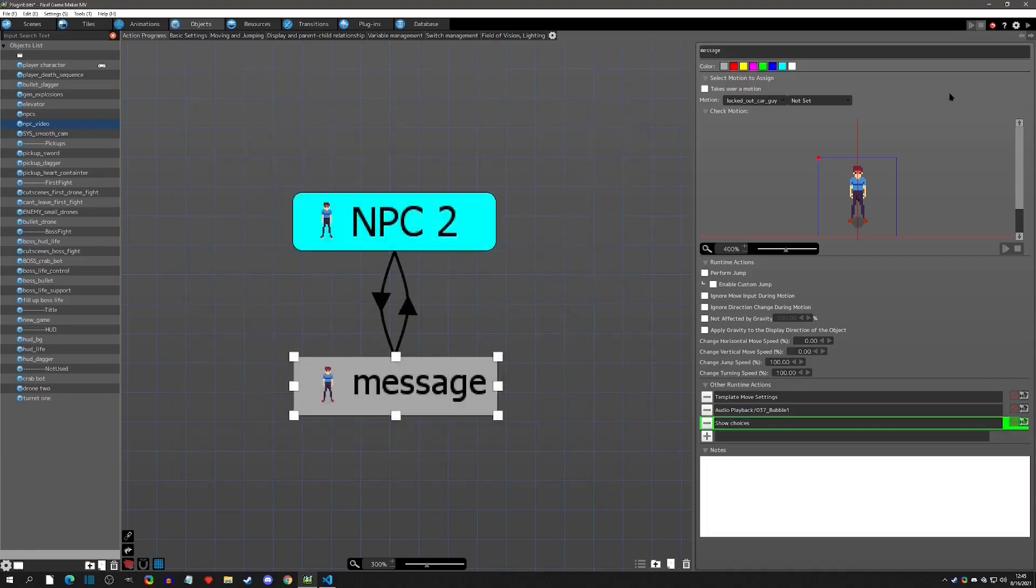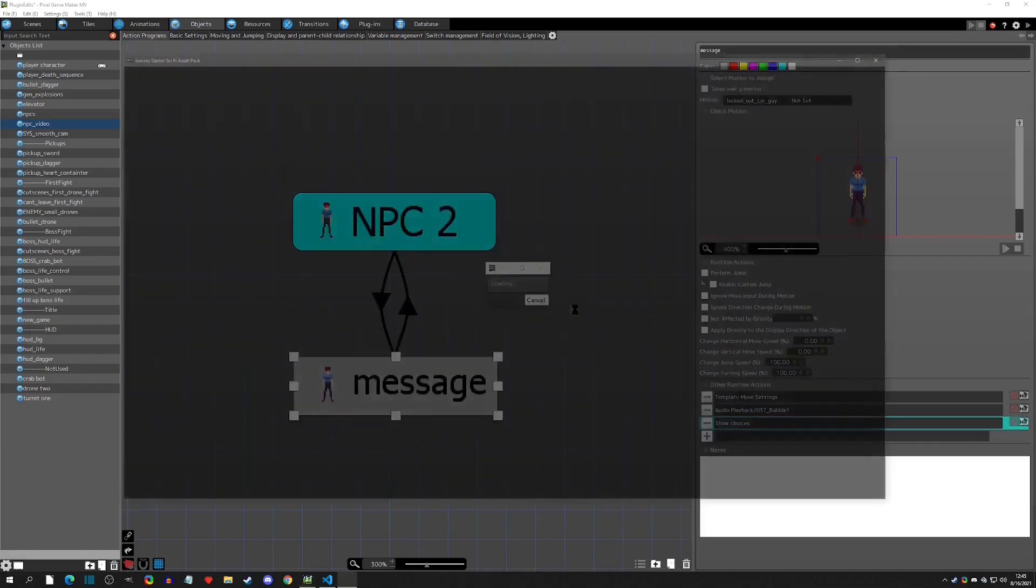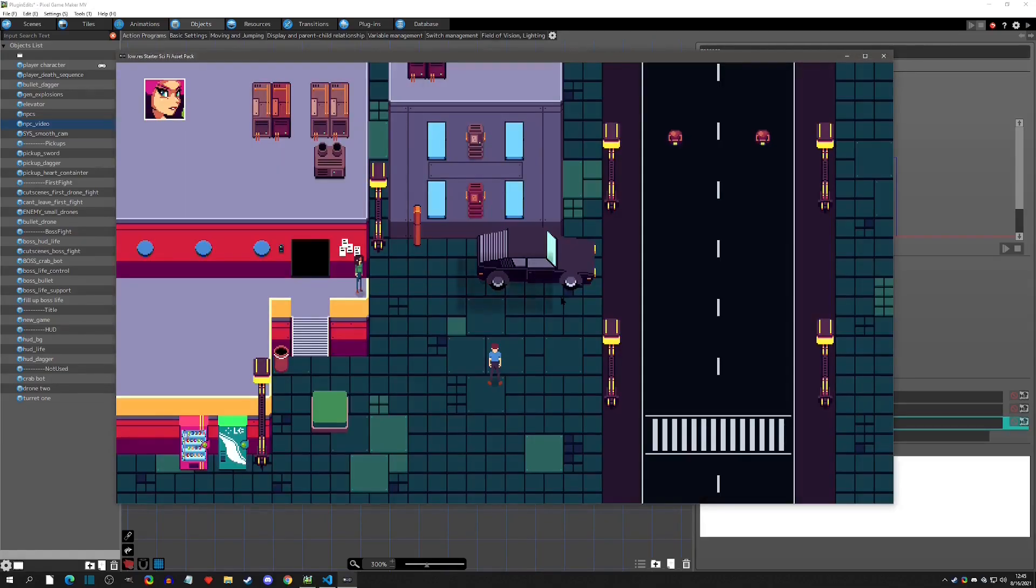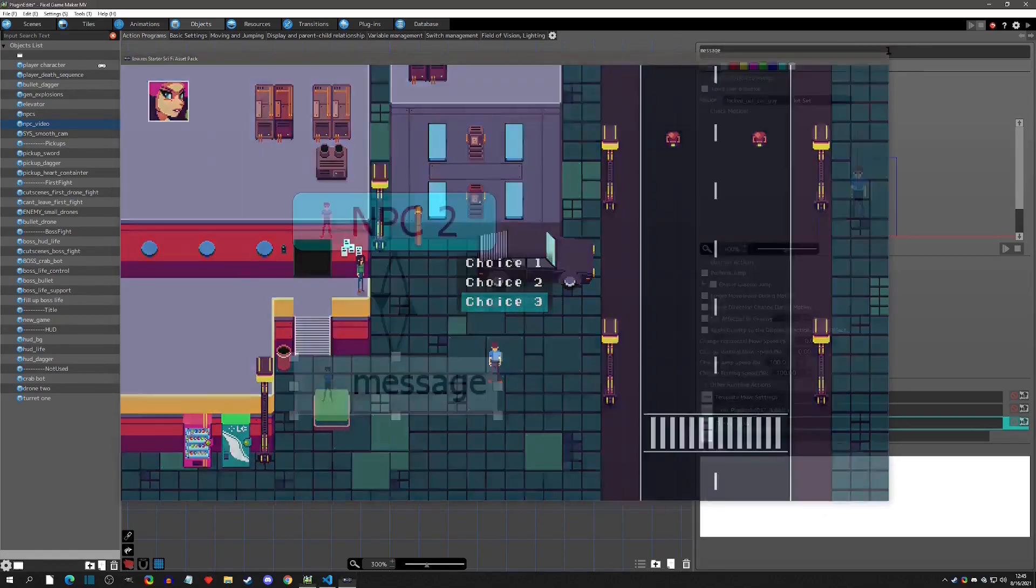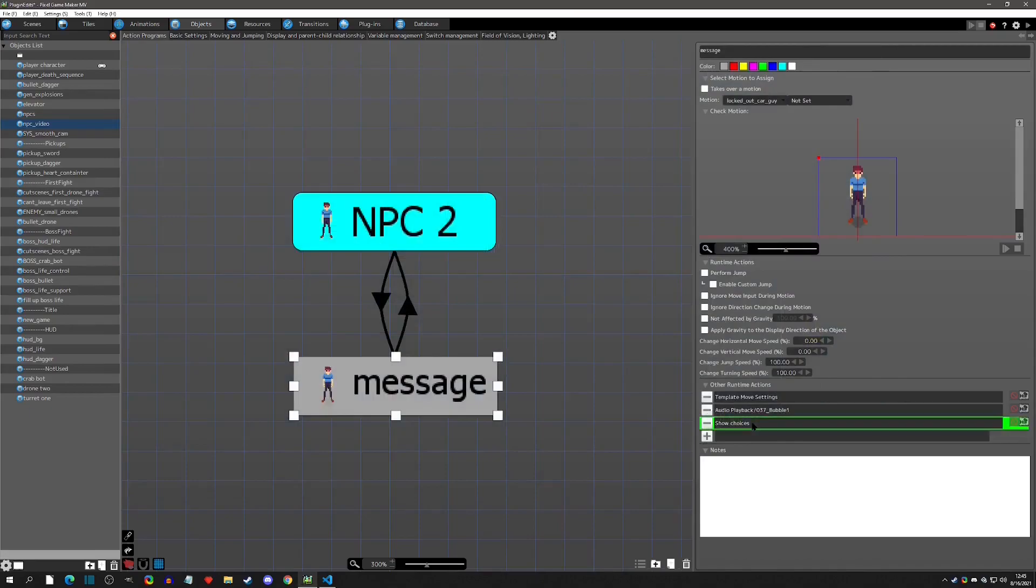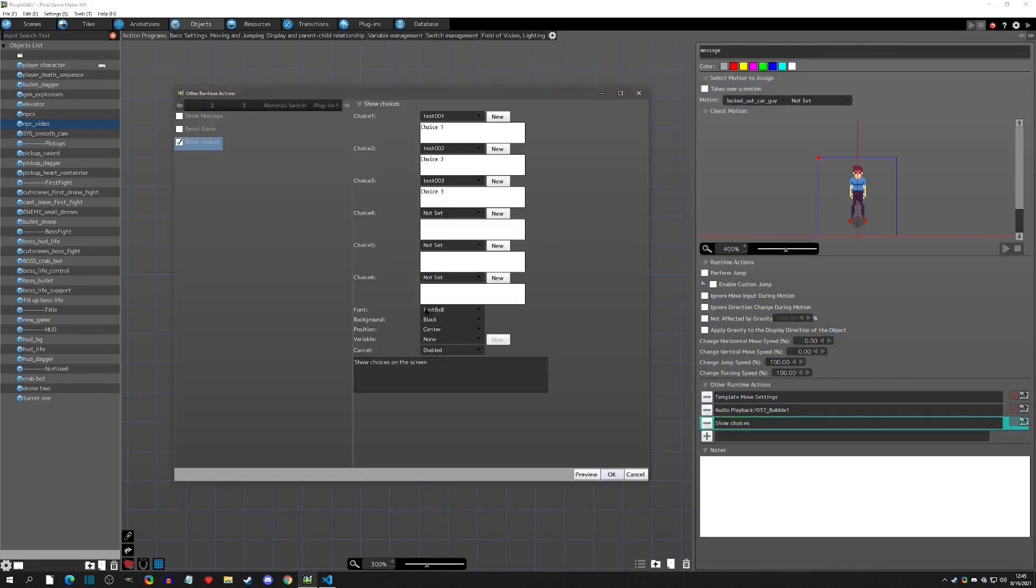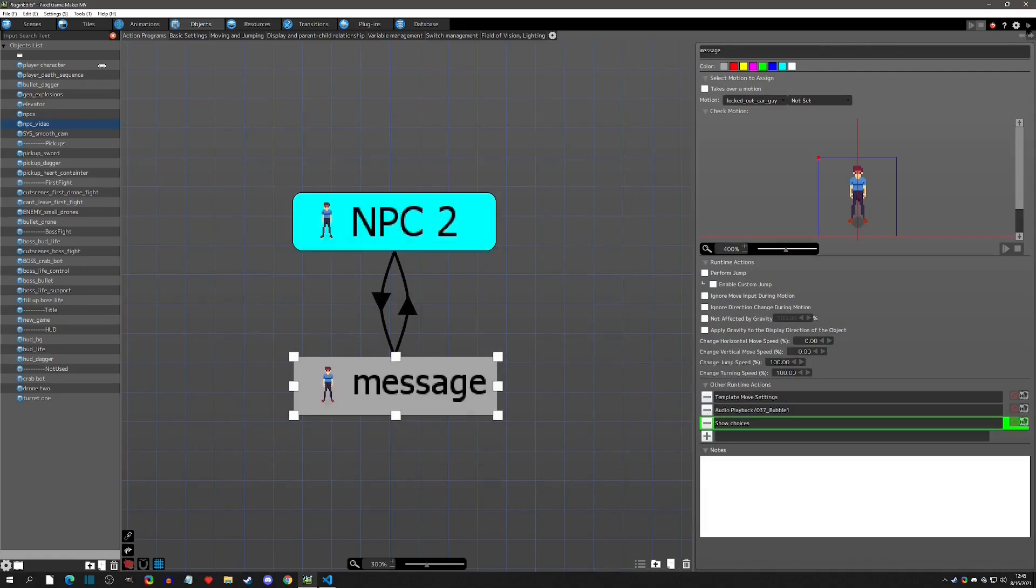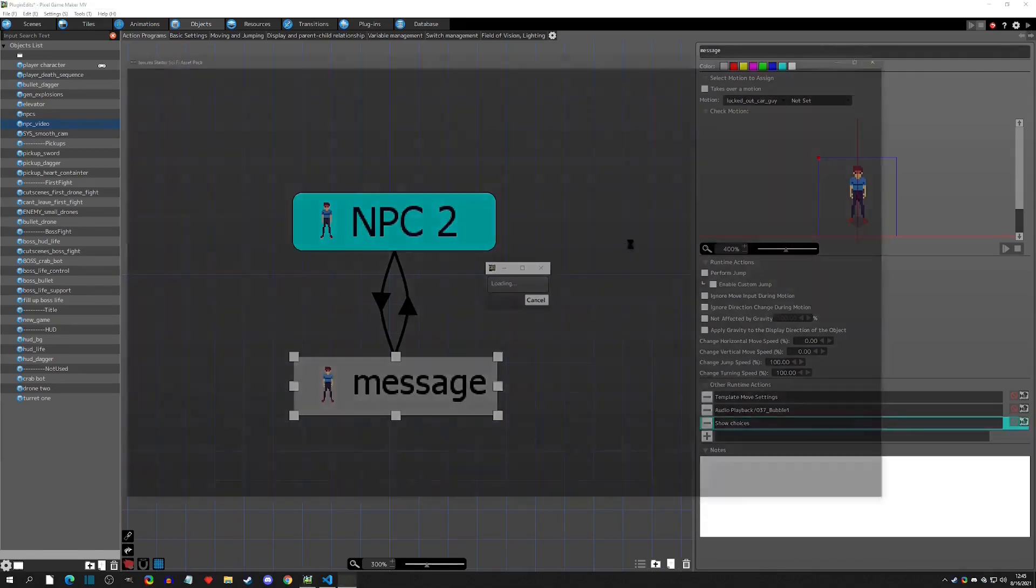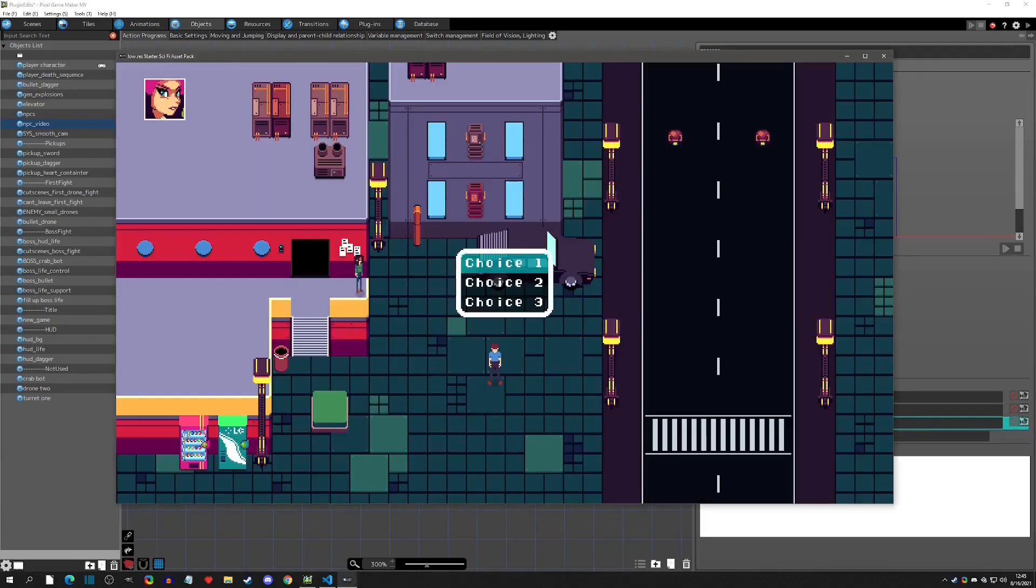And so when we play test and I bring it up here, you can see that we get the choices. I have selected the middle option, or I think it's called black. Let me see real quick. Yeah, it's called black.